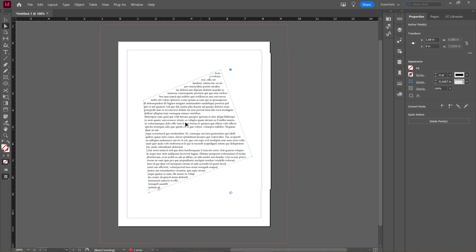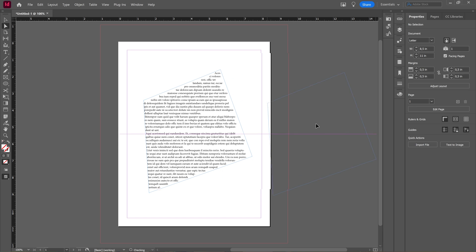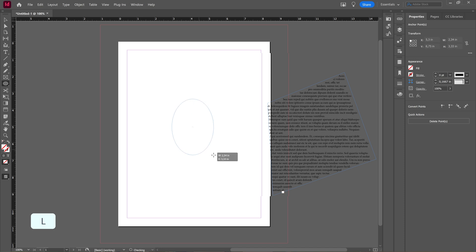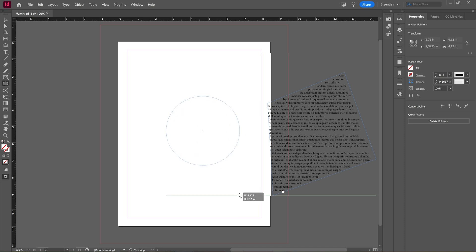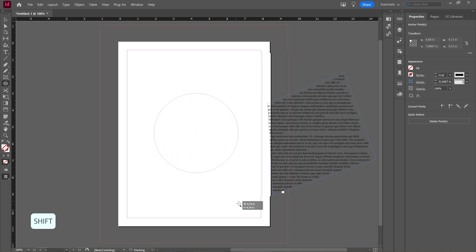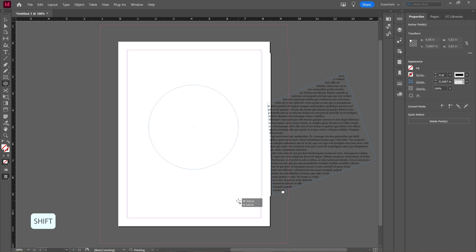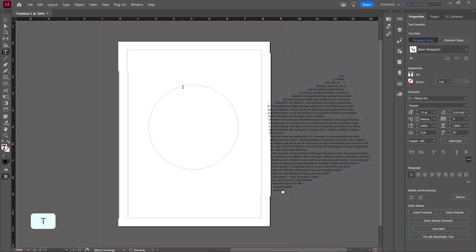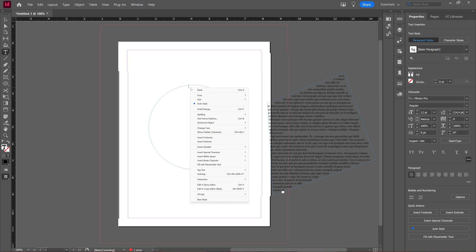What you can also do, let's move this aside, is take the ellipse tool which is L as a shortcut and then make an ellipse, holding the shift key to have a perfect round ellipse like this. And if I now press T for my type tool and I just click inside of my ellipse, you can see here I have my cursor, my type point.